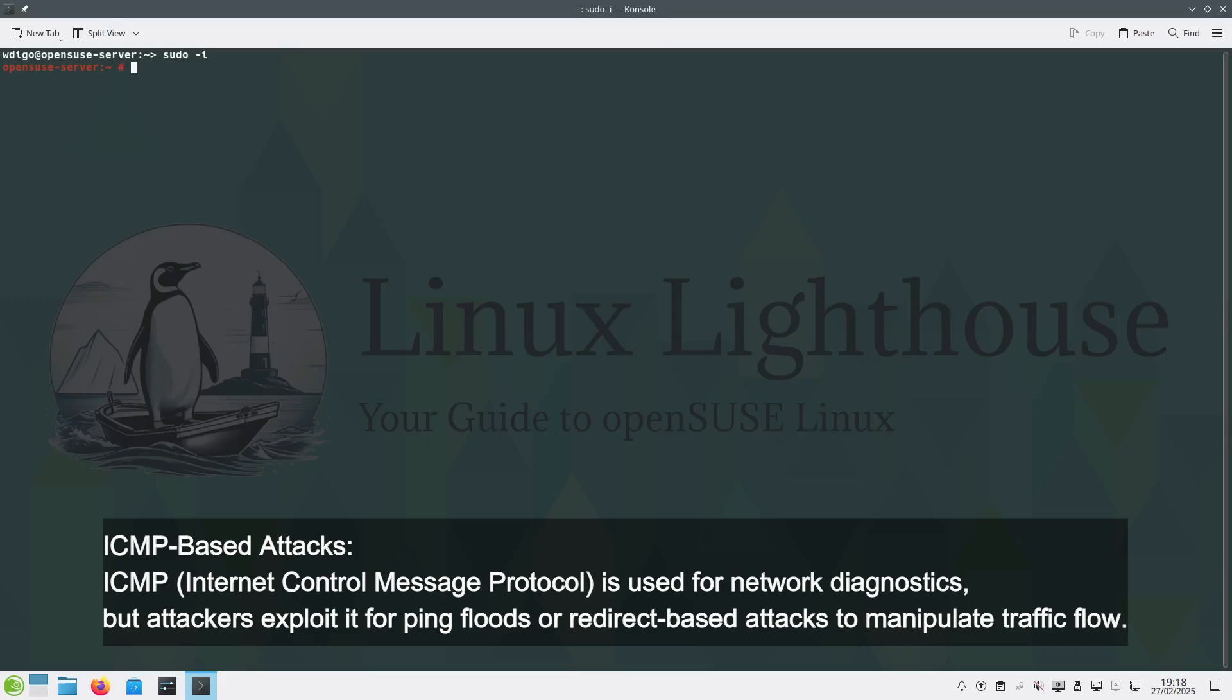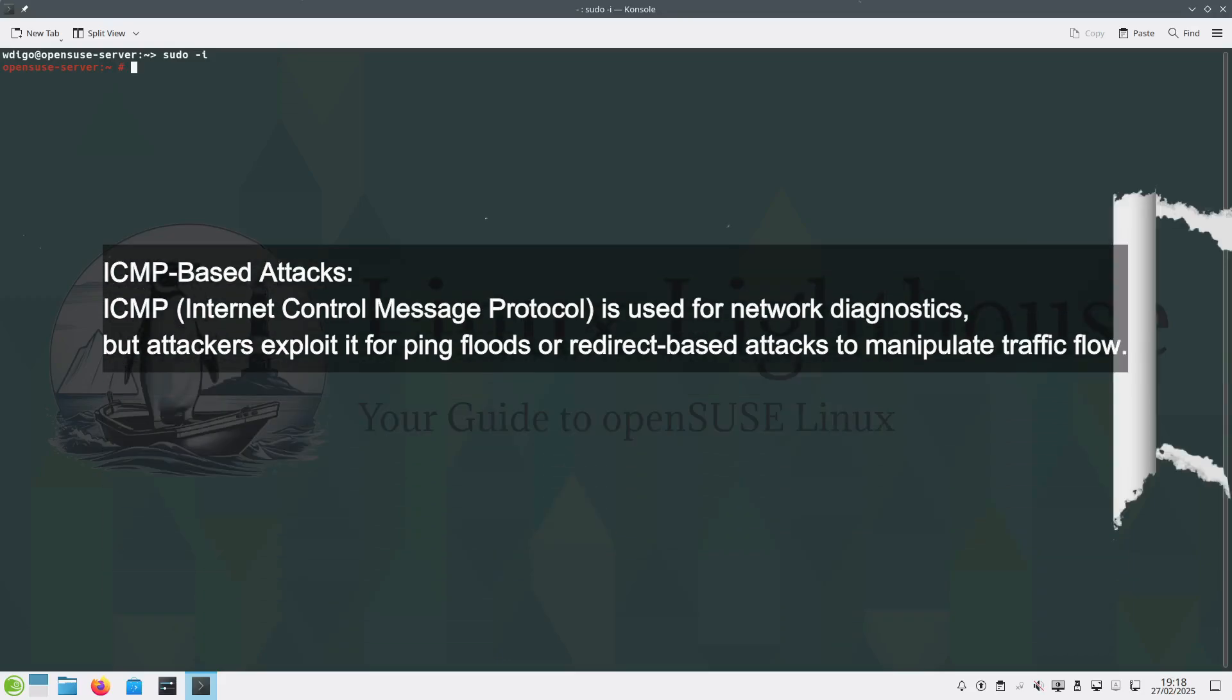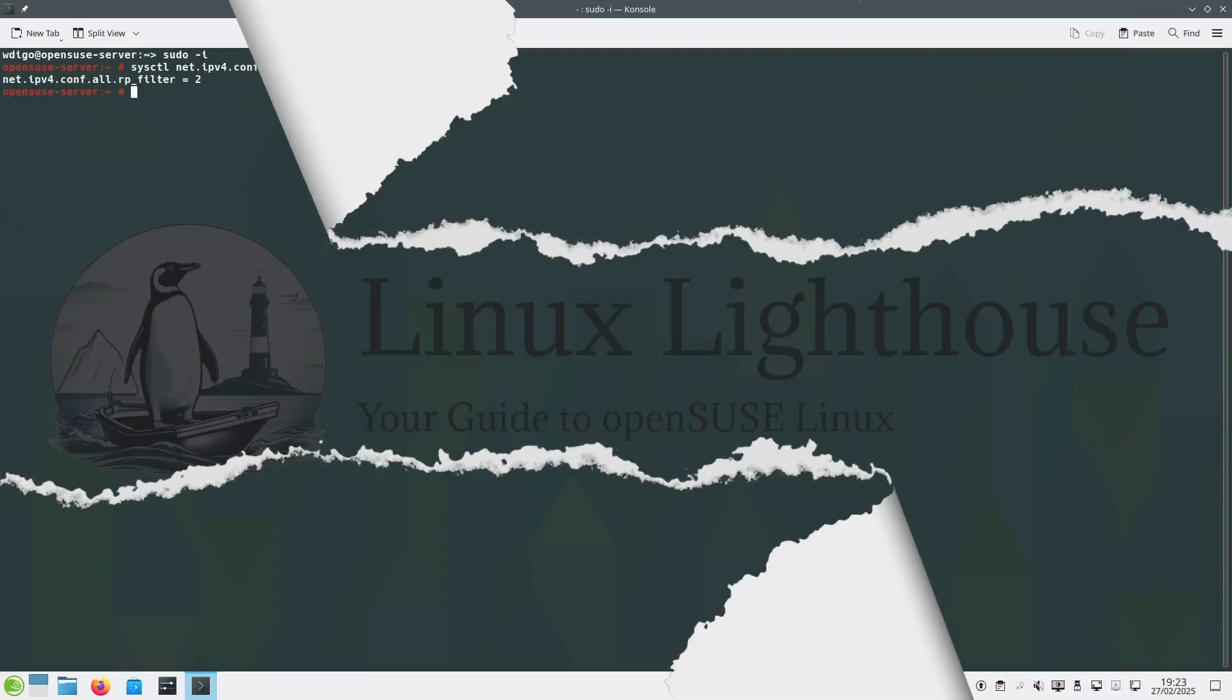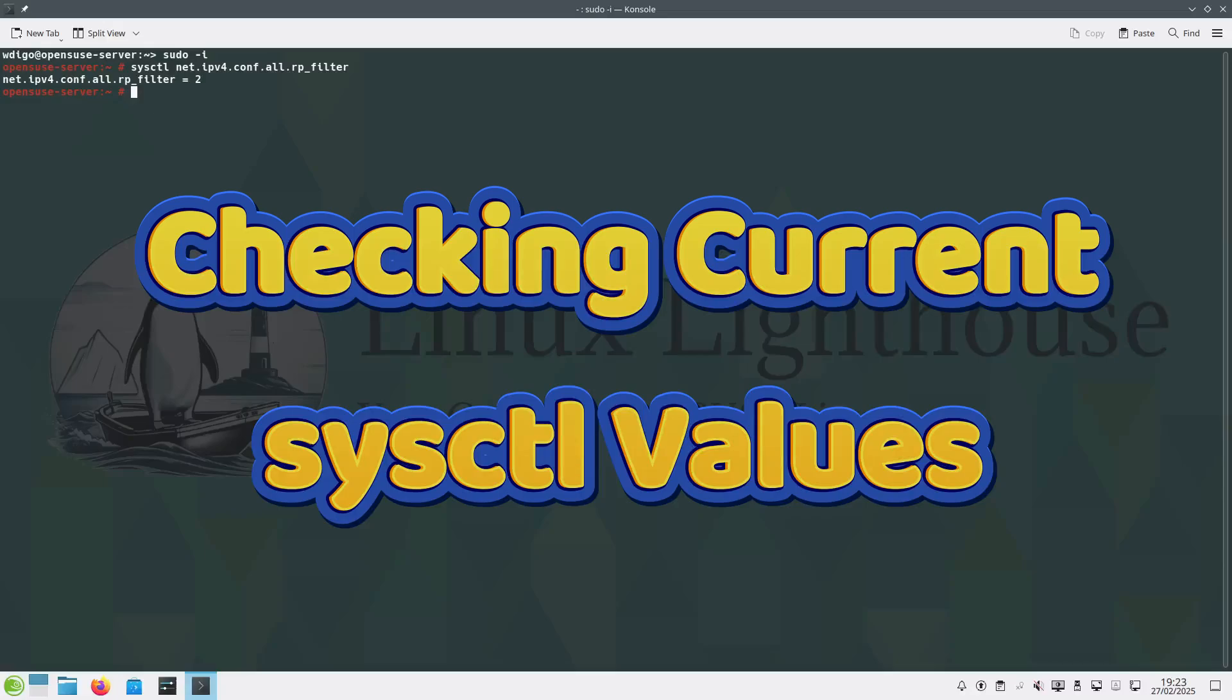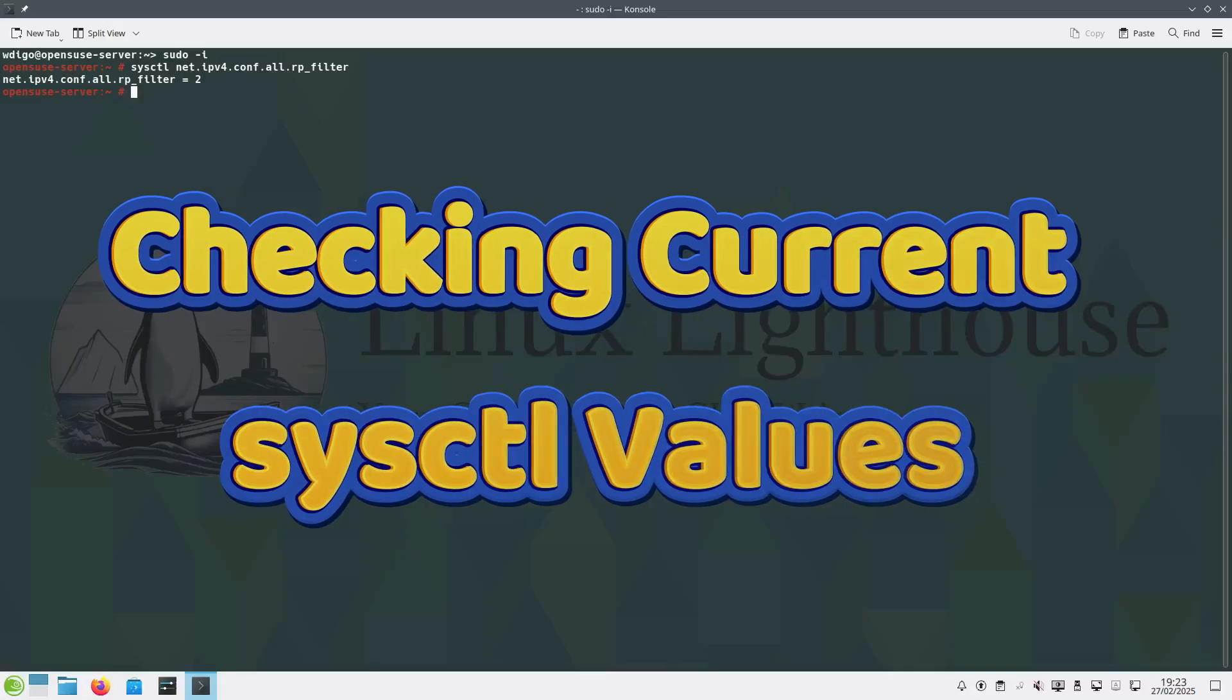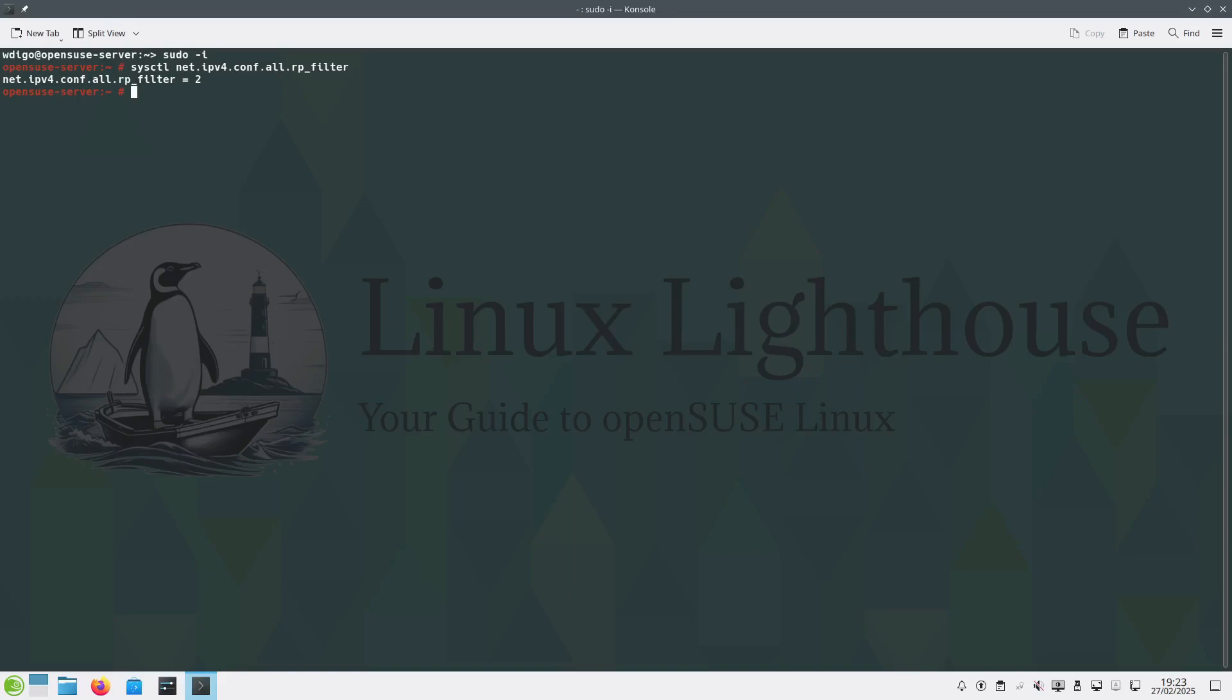Before making changes, it's important to check the current settings. Use the following command to see the existing value of a parameter: sysctl and the parameter. Here, net.ipv4.conf.all.rp_filter. This tells us the current setting. Now let's make some security improvements.